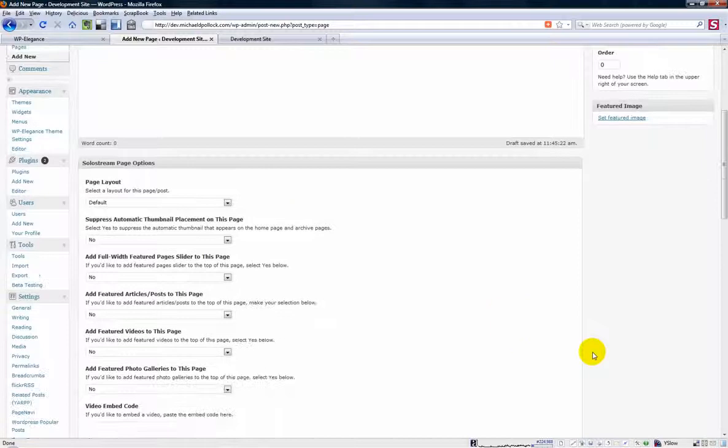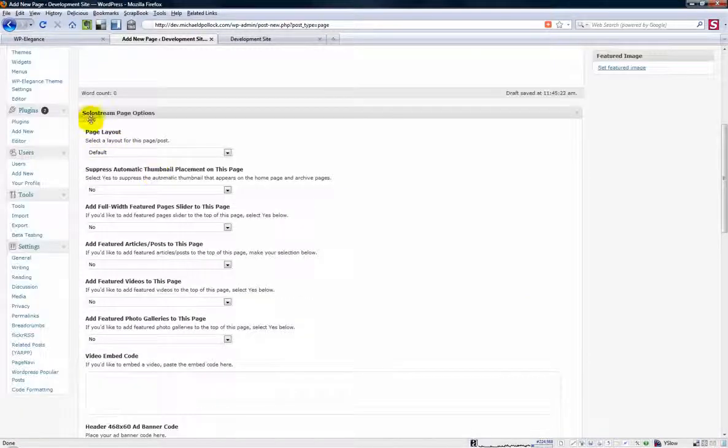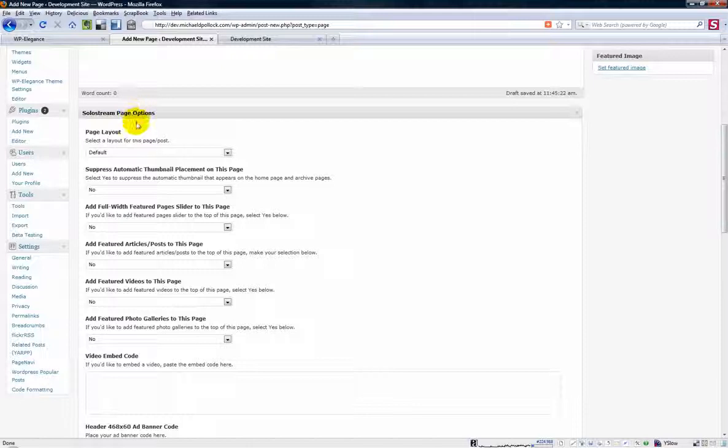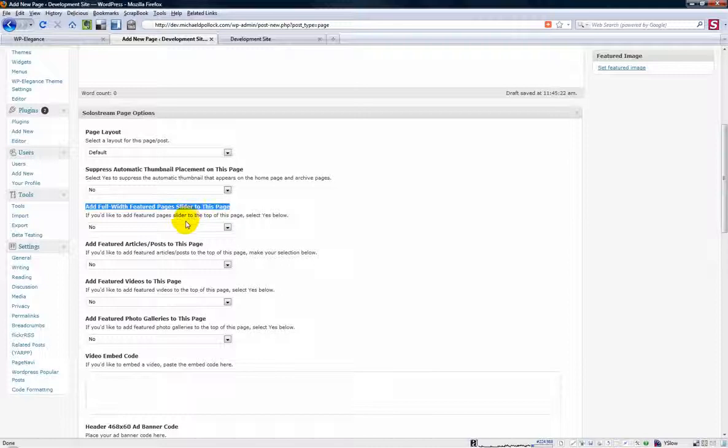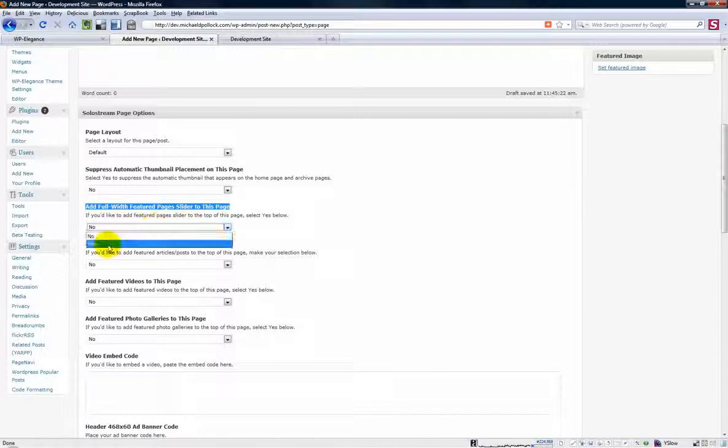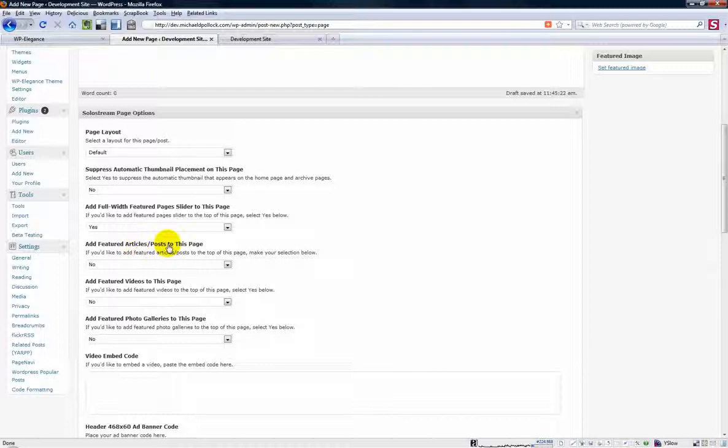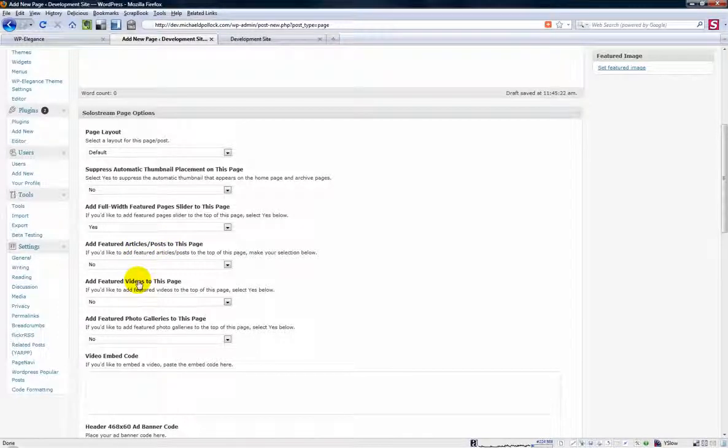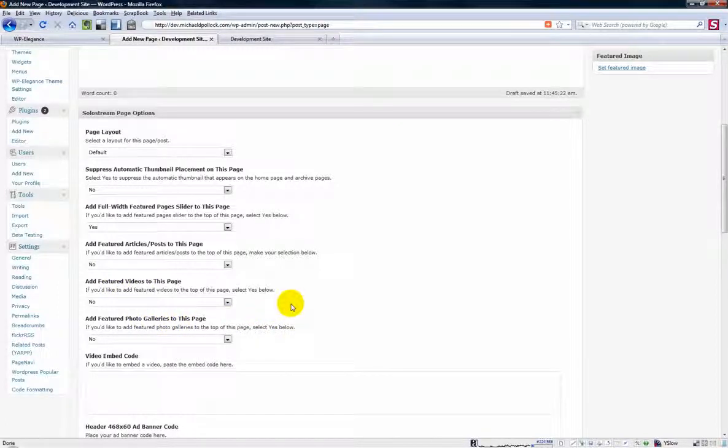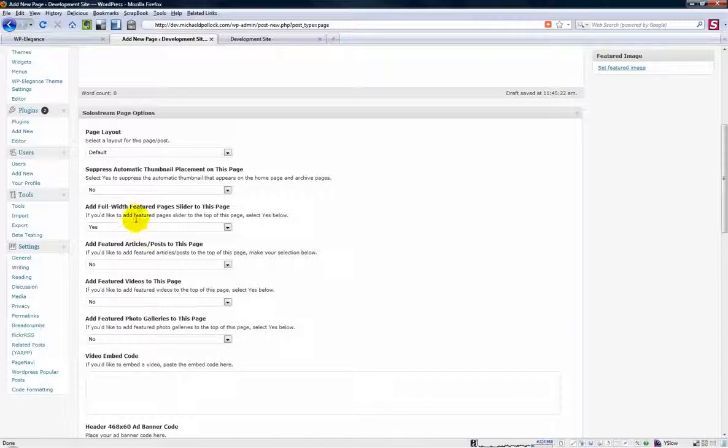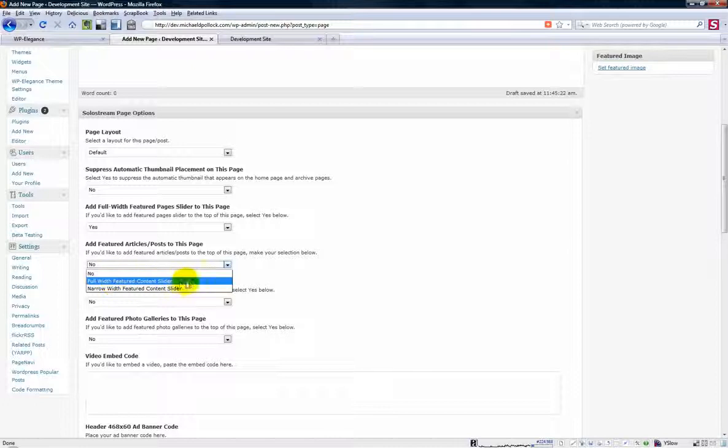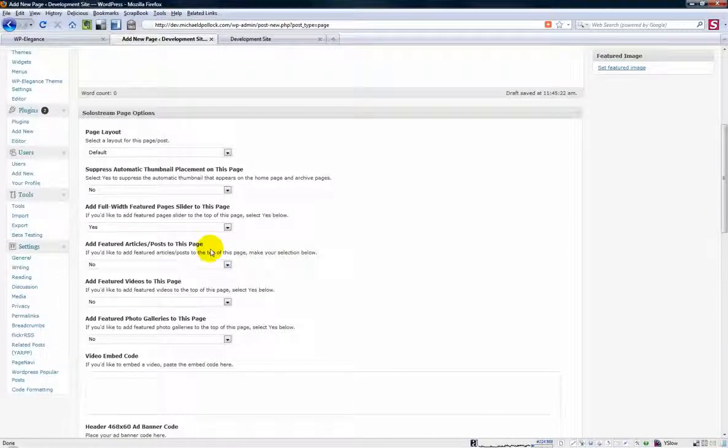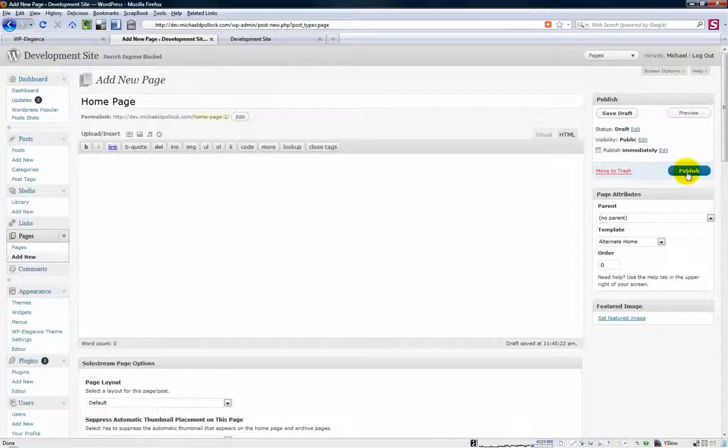But go ahead and come over to this page attributes section and under the template area select alternate home template. And then if you think you're going to want featured pages at the top of the page scroll down here to the solo stream page options and look for this area that says add full width featured pages slider to this page and make that yes. You could also add featured articles if you wanted. You could add featured videos or featured photo galleries although I don't recommend you add featured videos or photo galleries because they don't really work on that particular template. So what you would really want to do is either the full width featured pages slider or the full width featured content slider which would be featured posts. So once you have all that set up go ahead and hit the publish button.